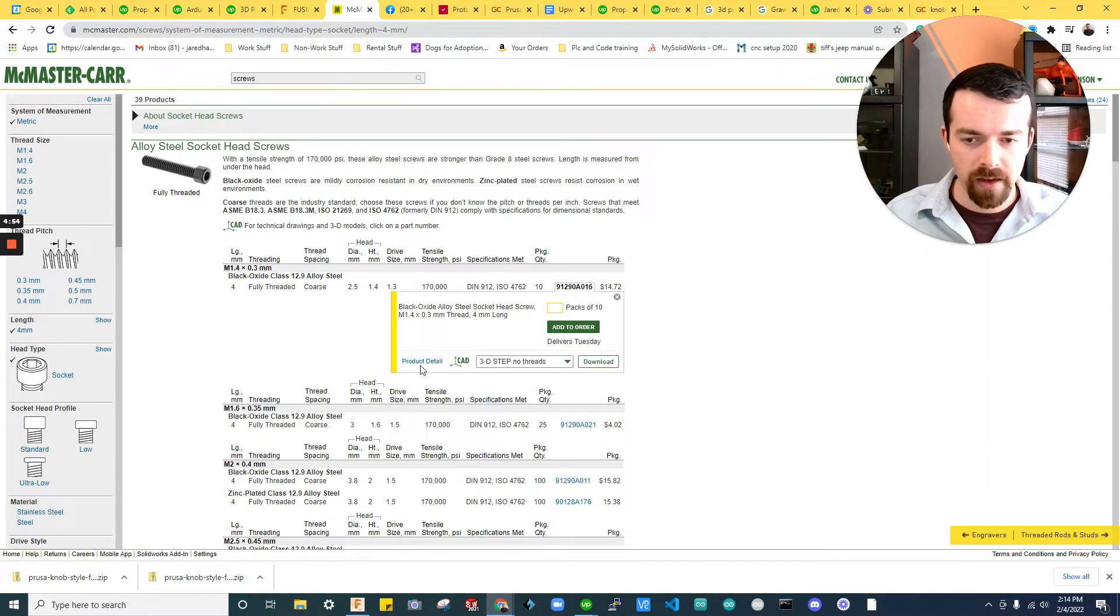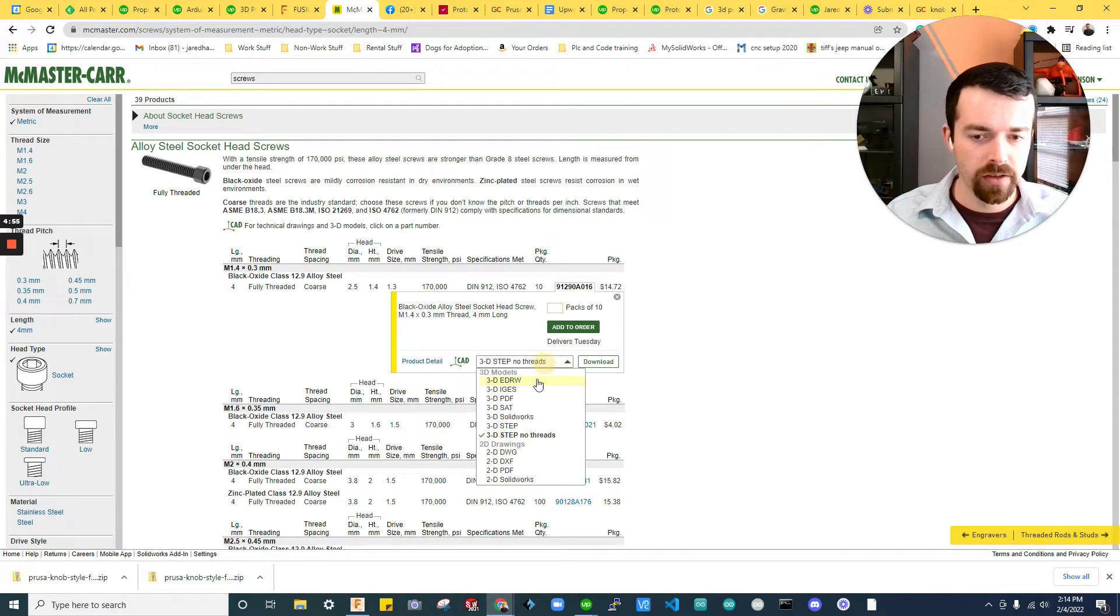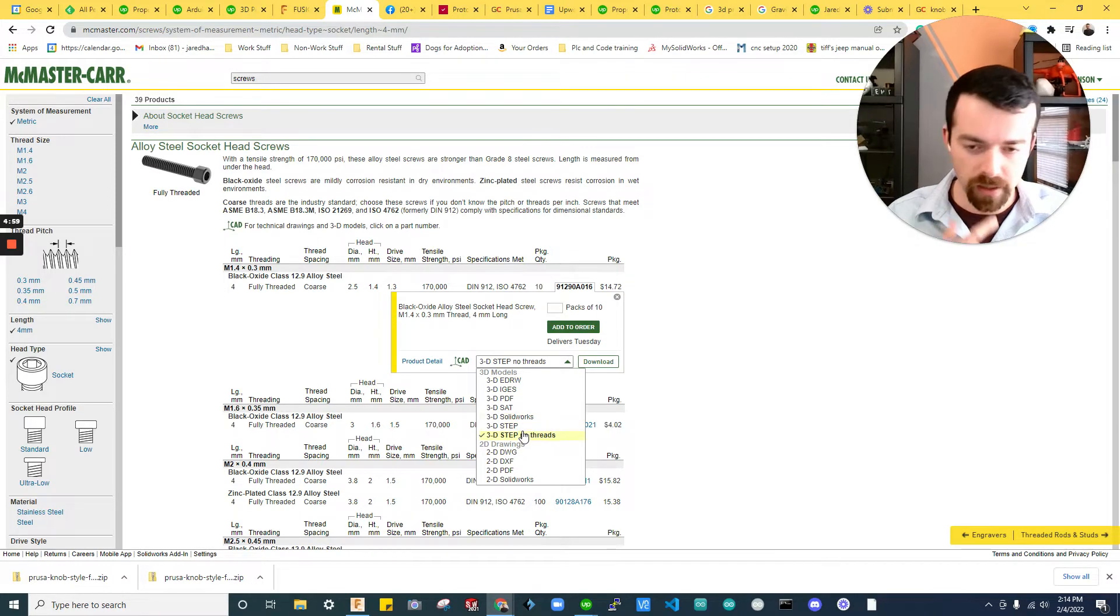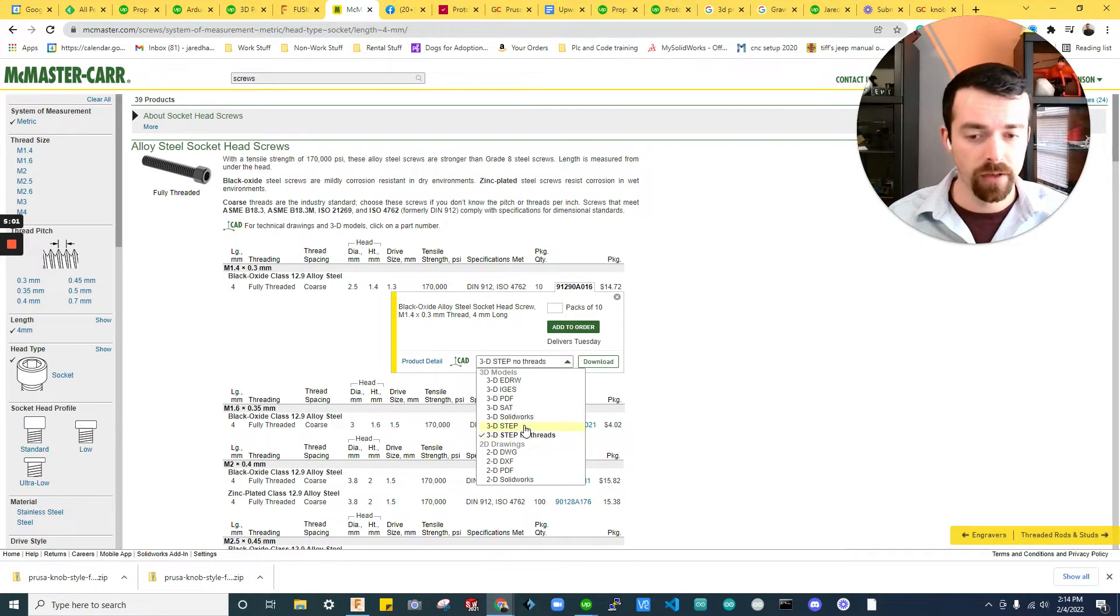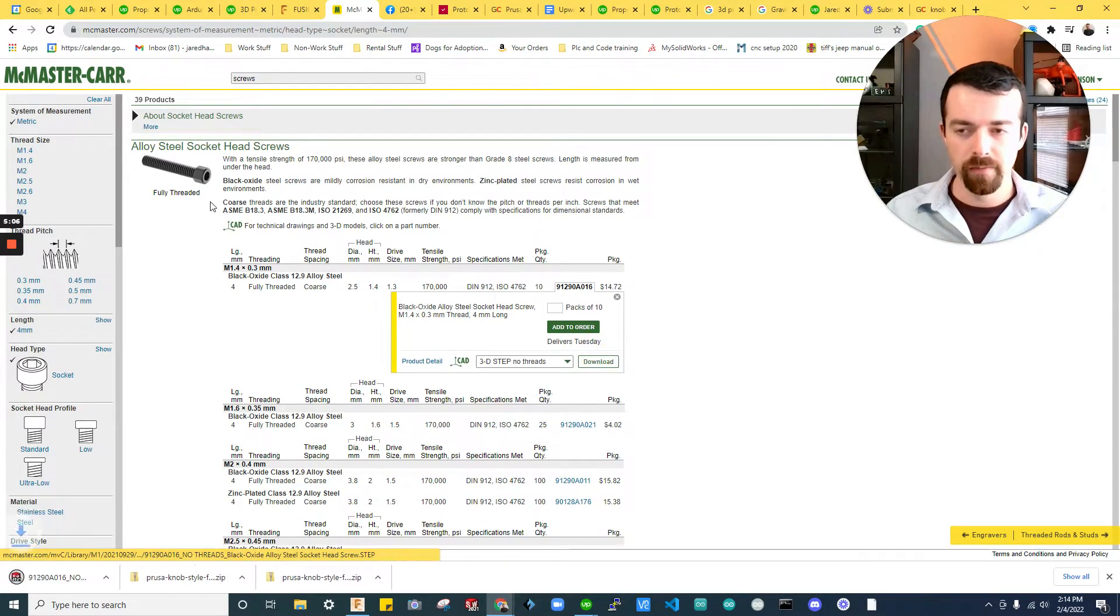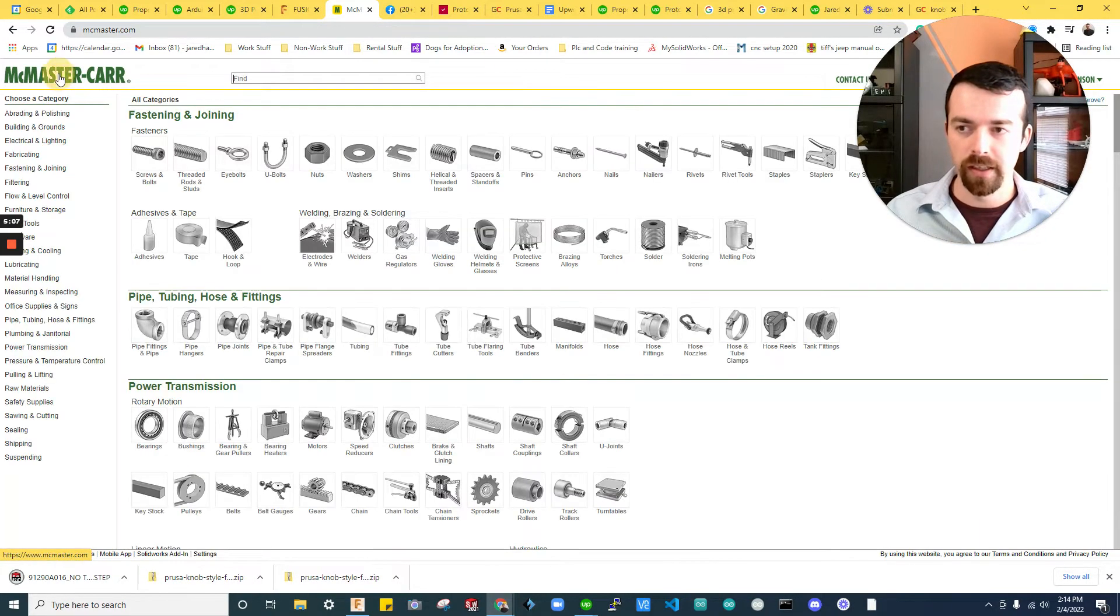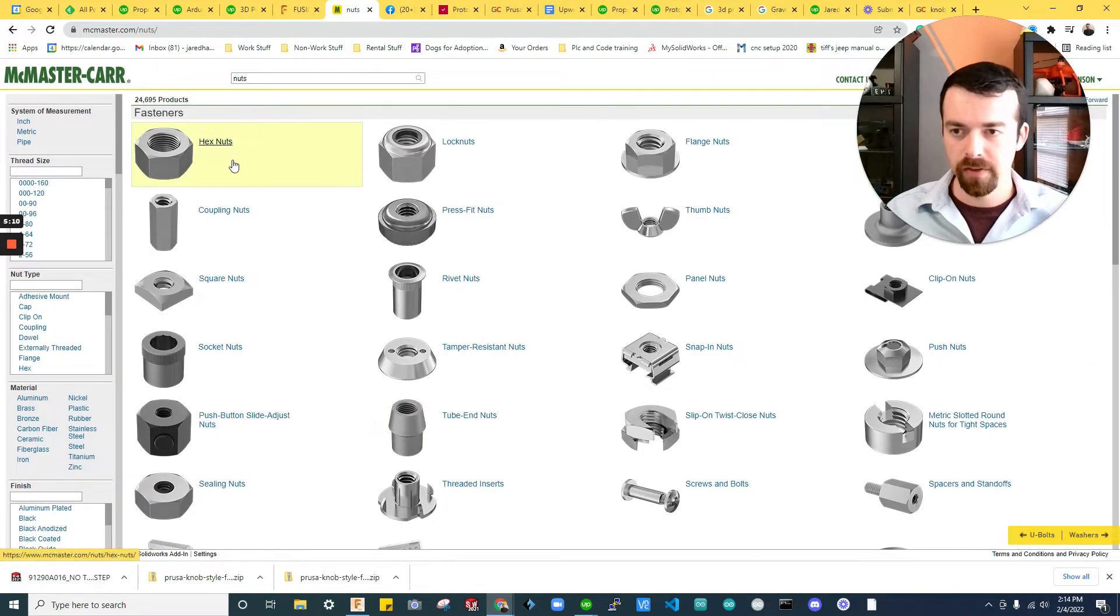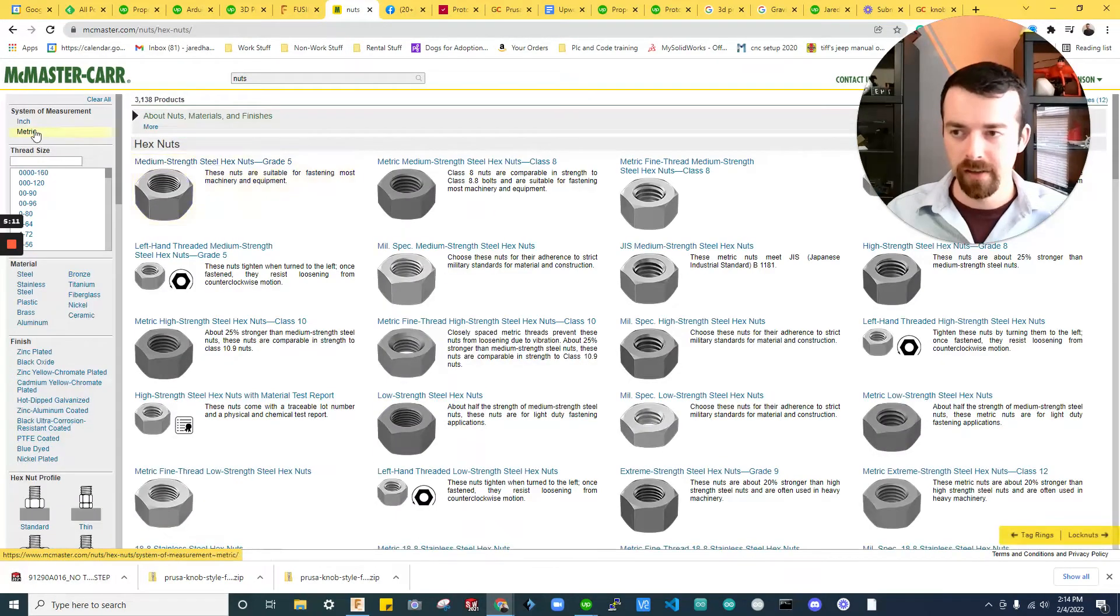And we're just going to pick any of them really. So I'm going to do 3D step, no threads. You could do 3D step or the 3D step will have threads. 3D step, no threads, won't. And I'll show you why I'm doing that in a second. But let's also go ahead and grab our nut. See, it's downloading the file here.